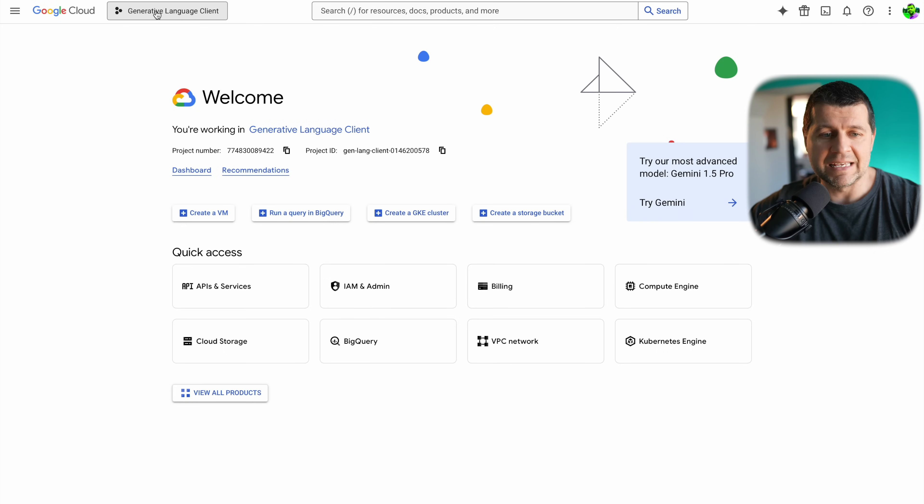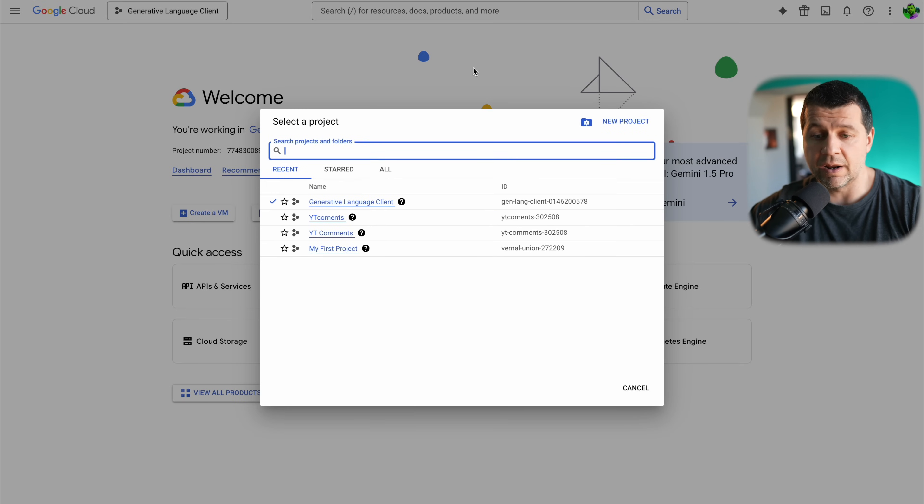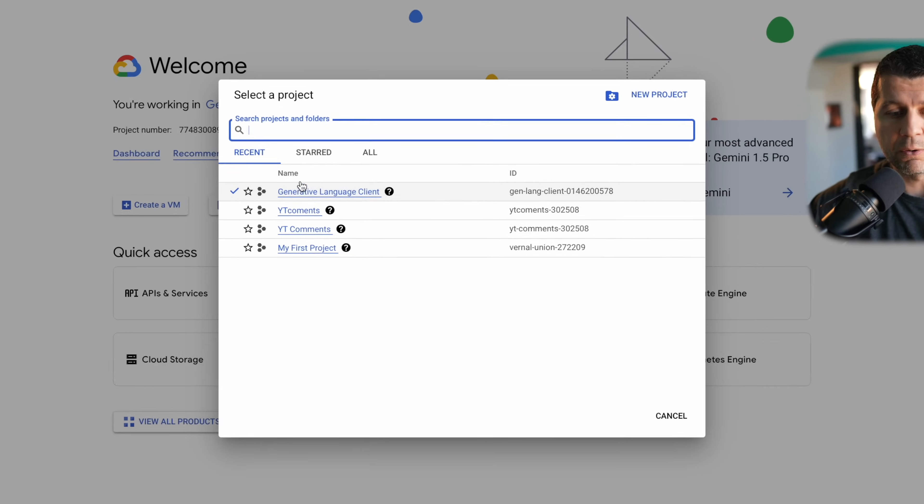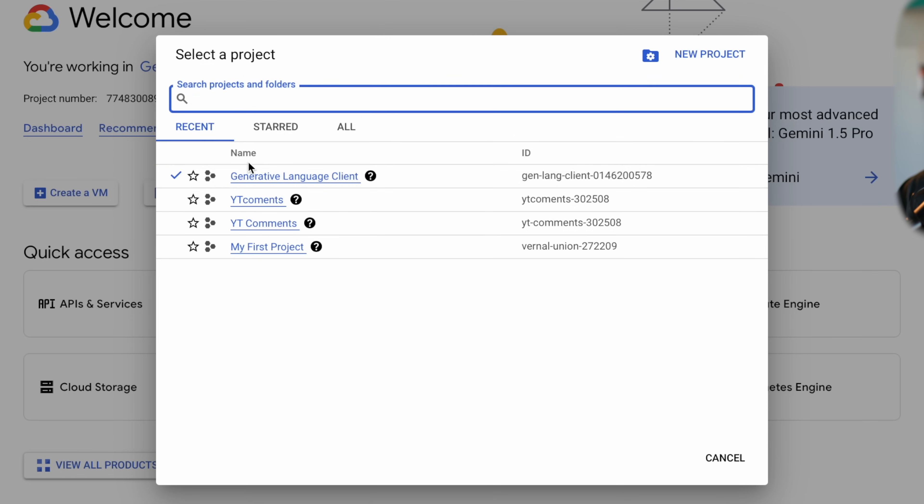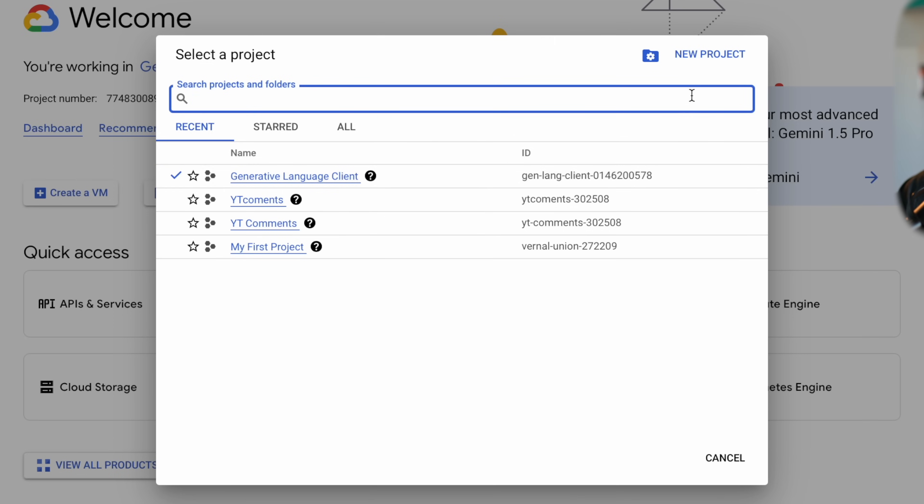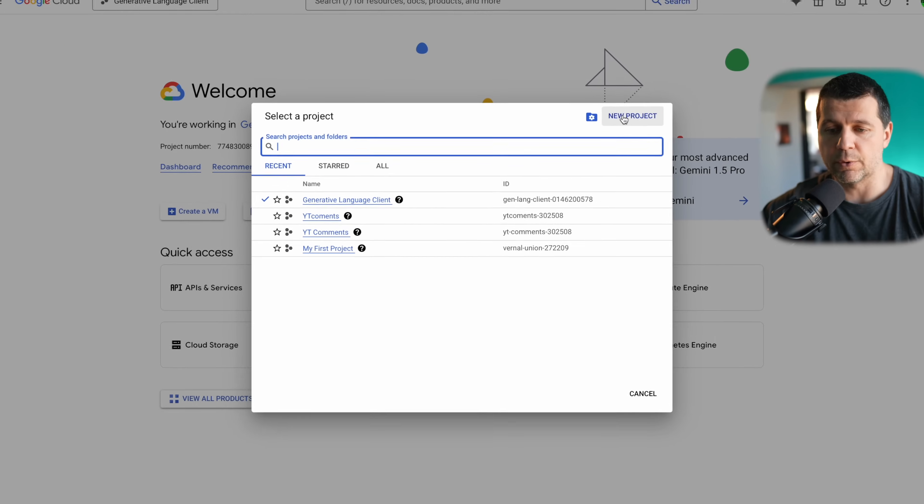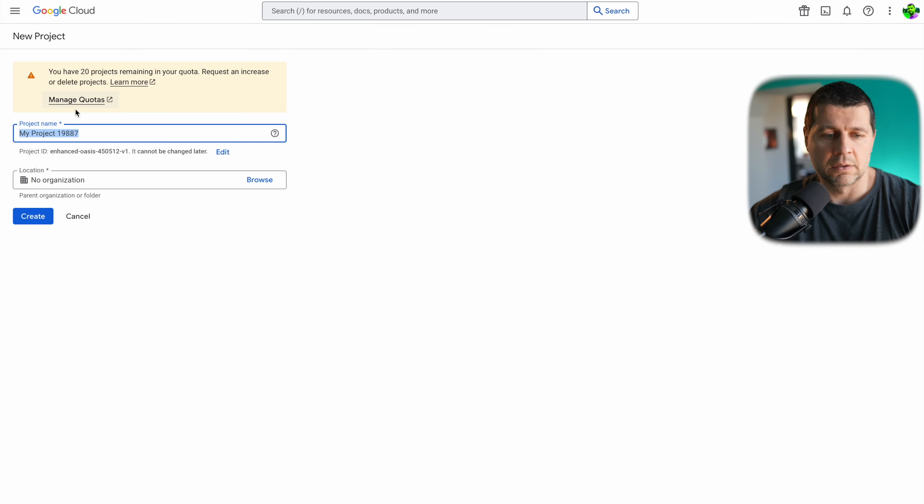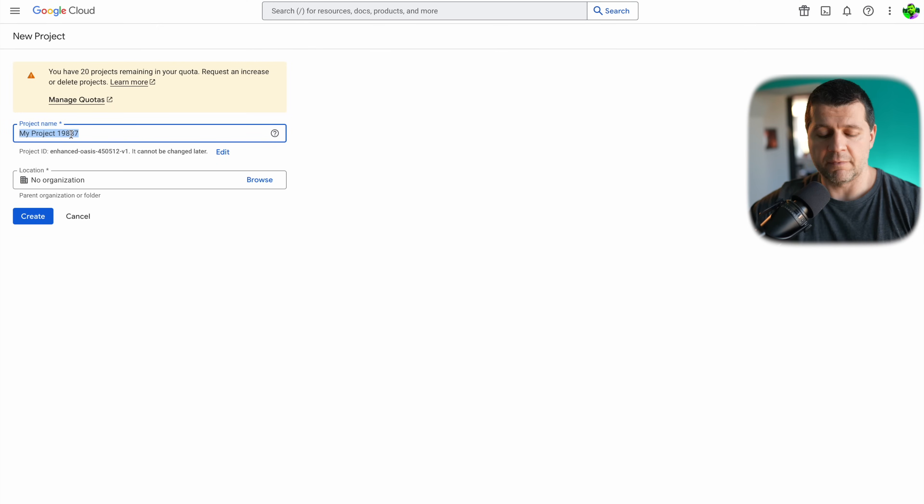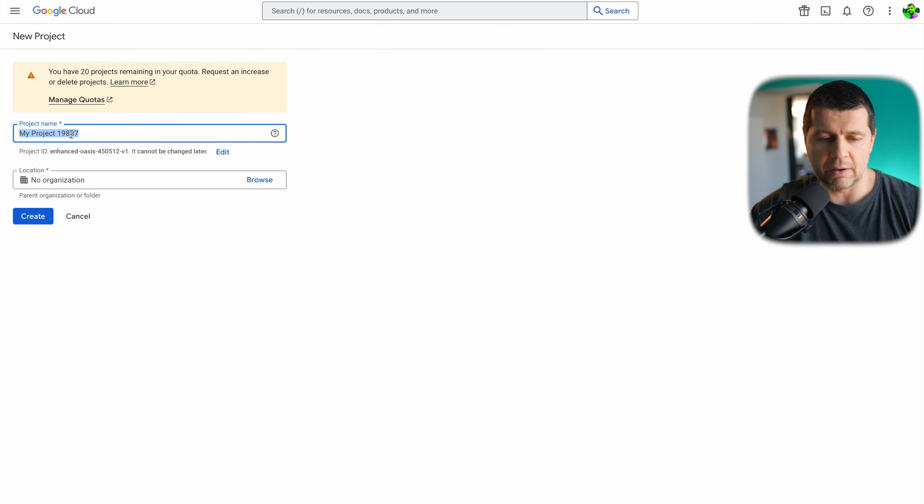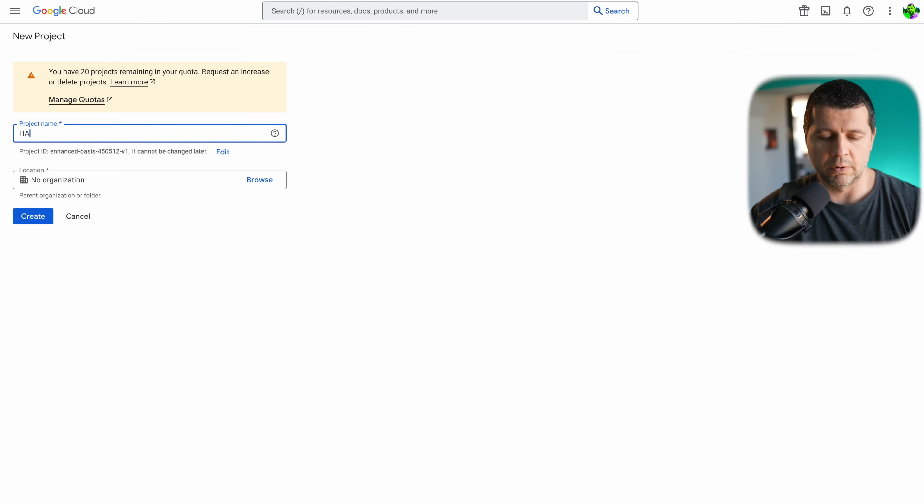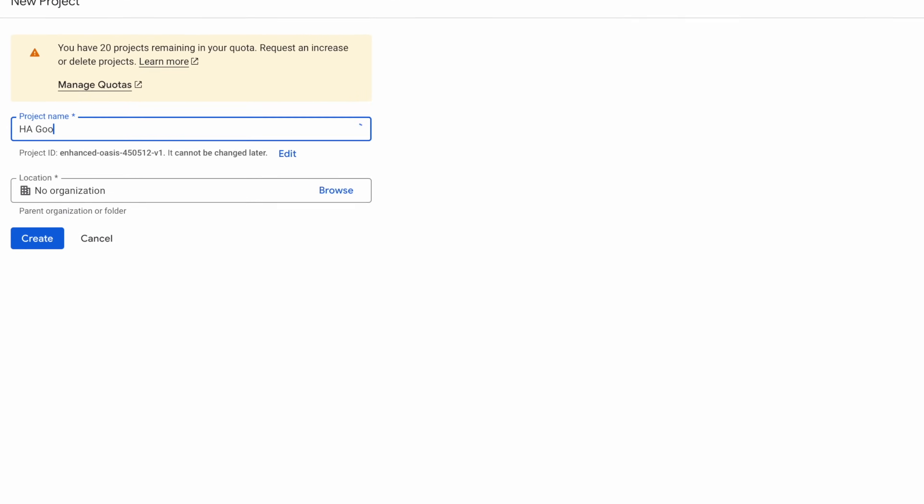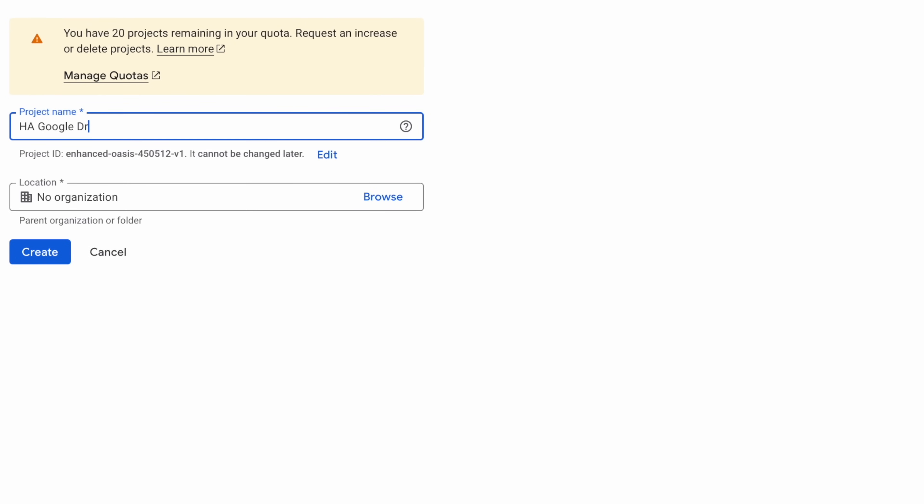I'll click on this drop down list right here and I'll create a new project because I don't want to reuse my existing ones. I'll create a brand new project. The name of the project can be anything but I'll type, for example, Home Assistant Google Drive.